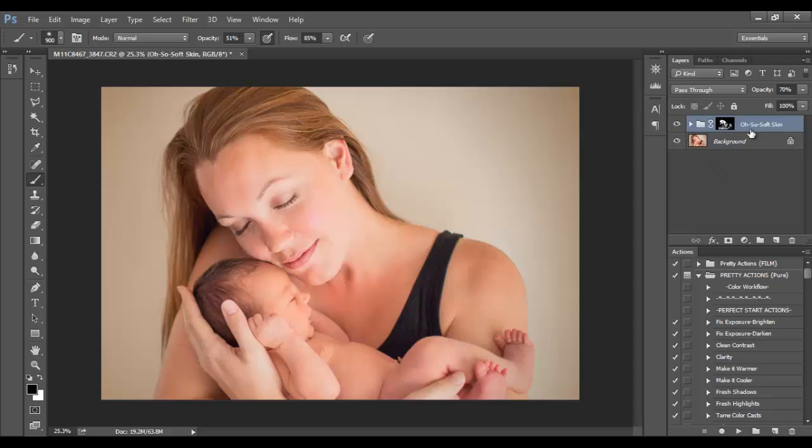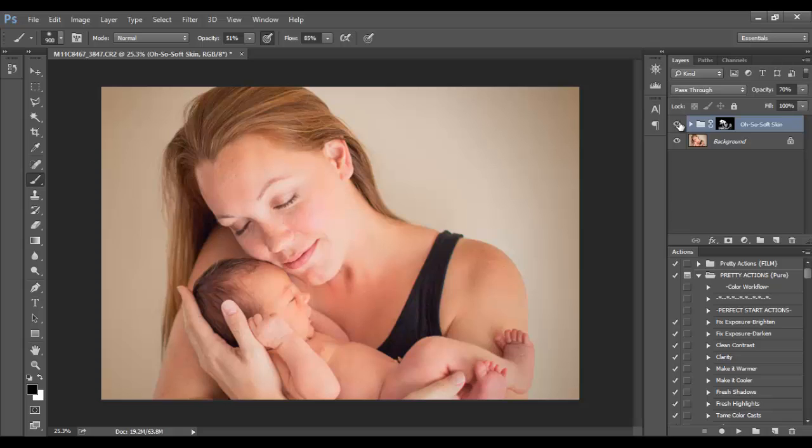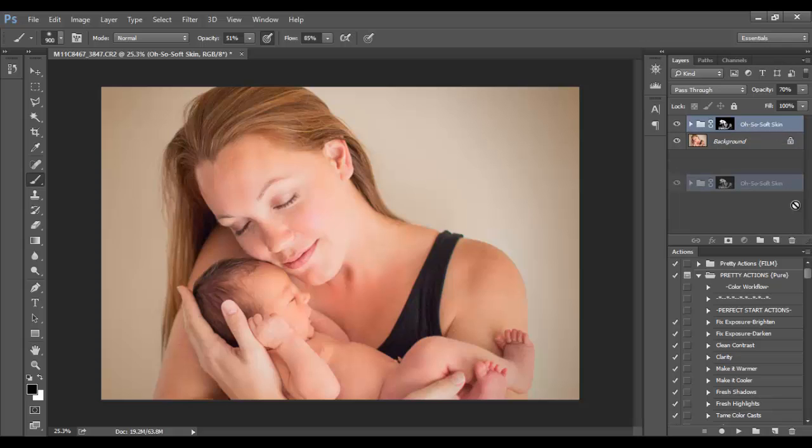Notice I've already run the Oh So Soft Skin action and painted it onto the image here. So this is a before and this is an after. You can see a really nice, gentle smoothing of the skin. I'm just going to take that layer and drag it to the trash can so we can start fresh.